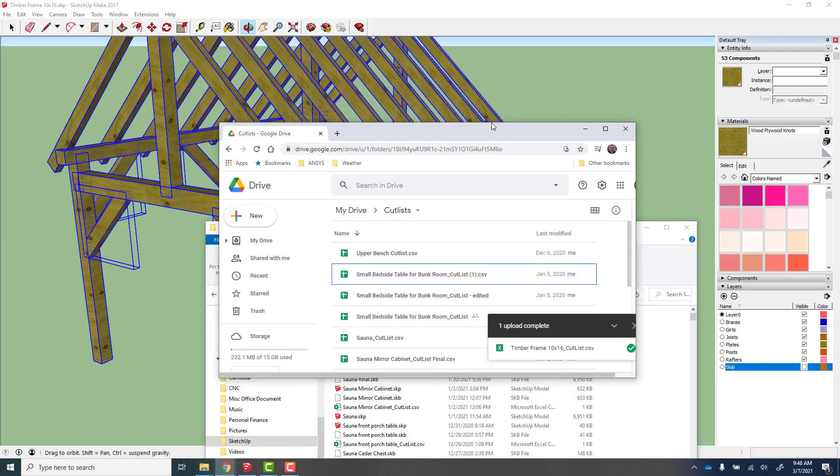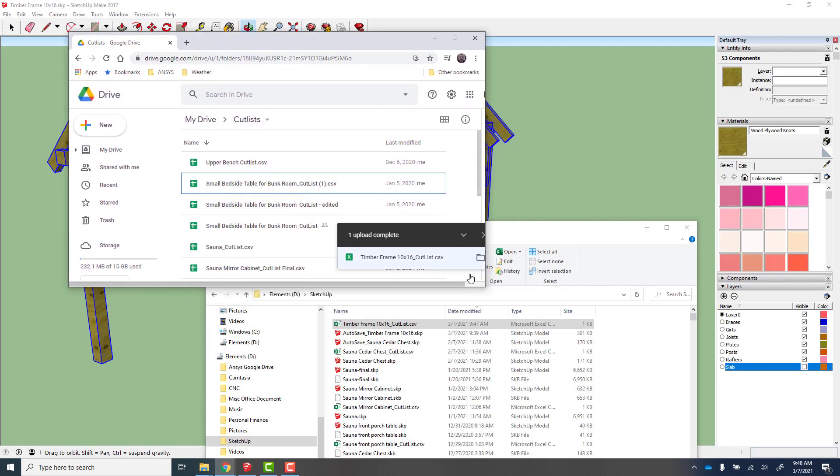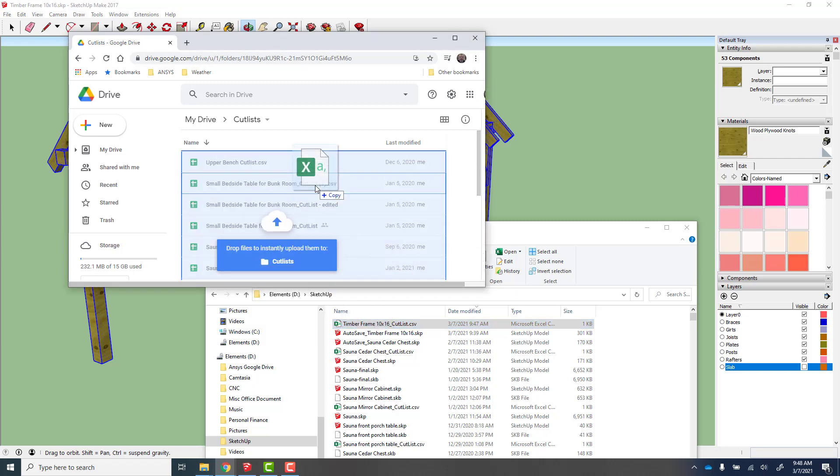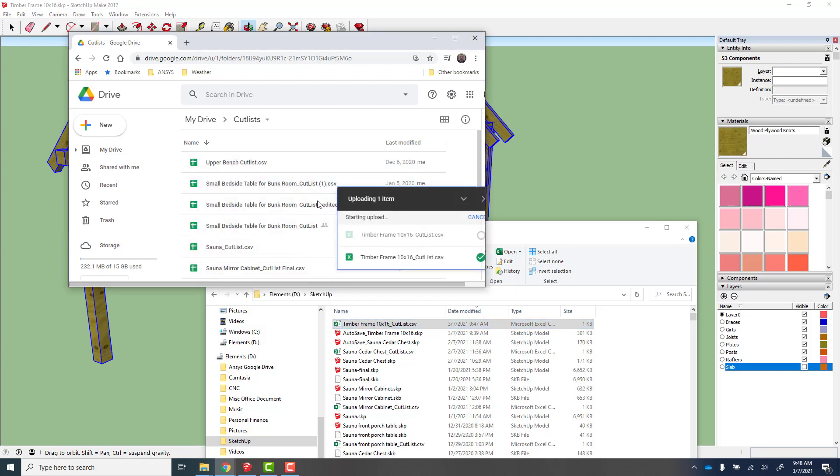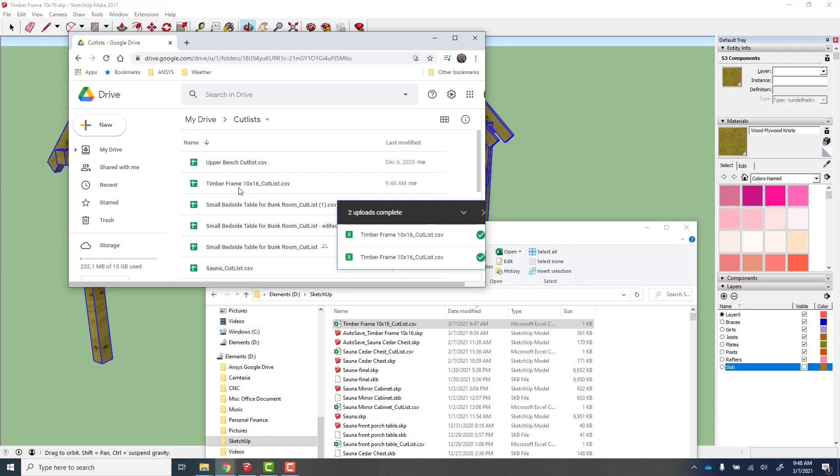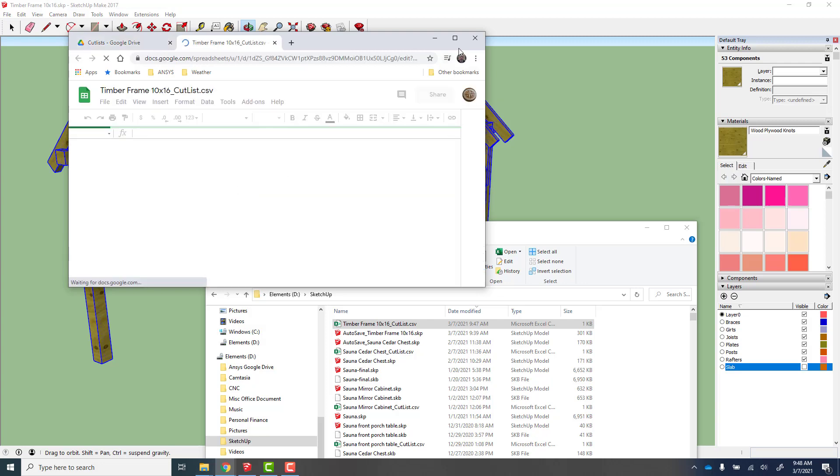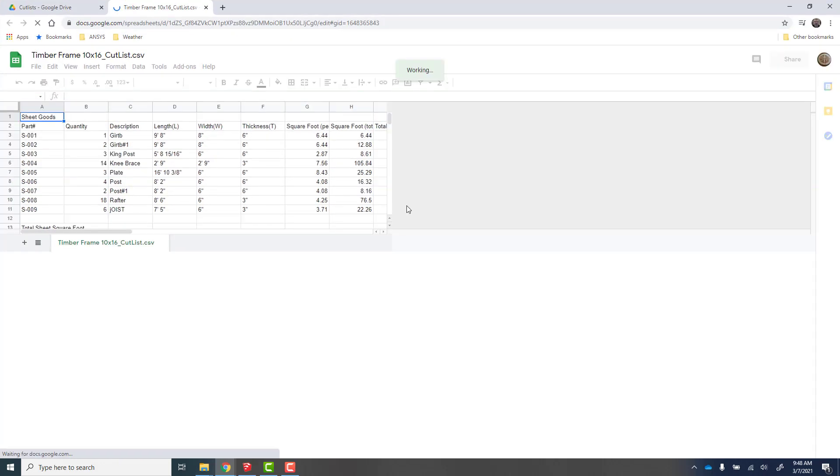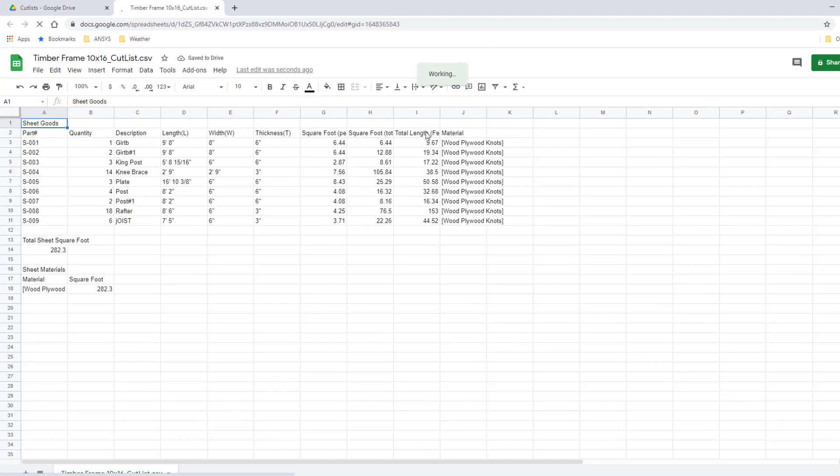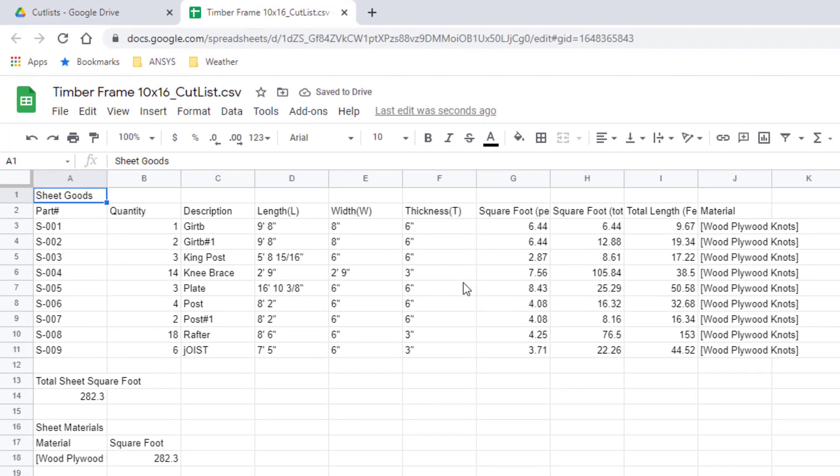So actually, let me take my Google Drive folder and I'm going to drag and drop this CSV file into Google Drive and then open that file using Google Sheets.